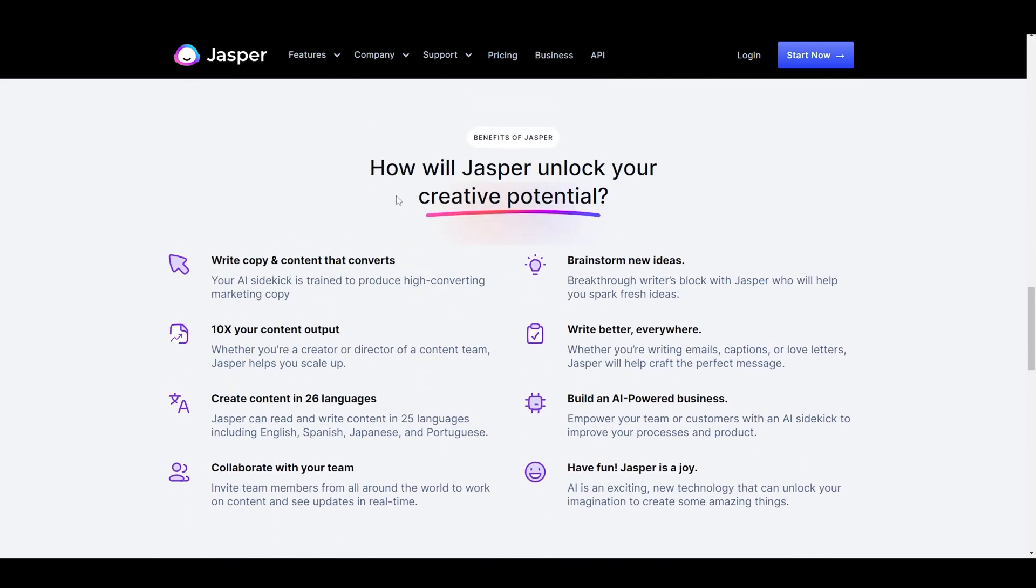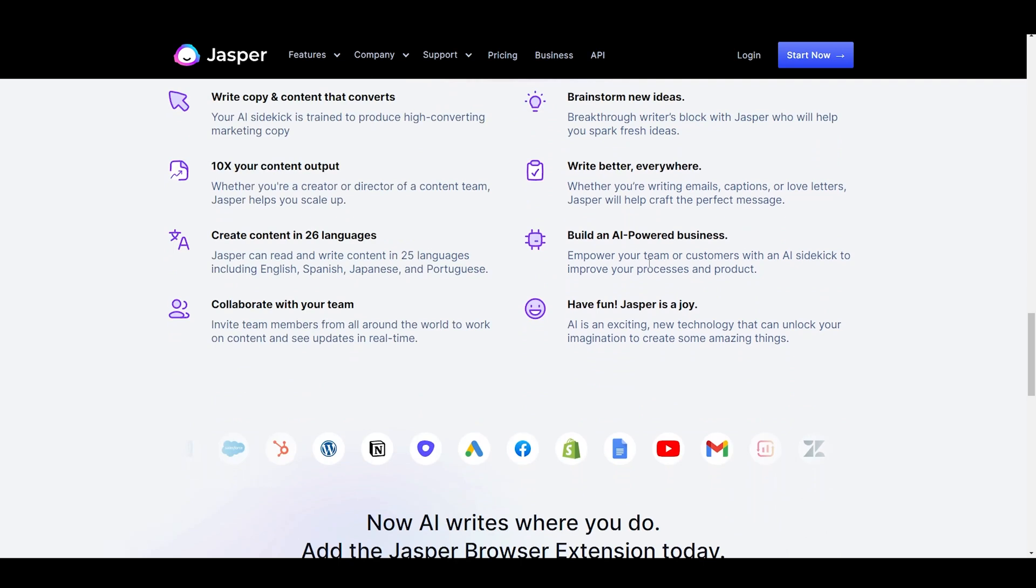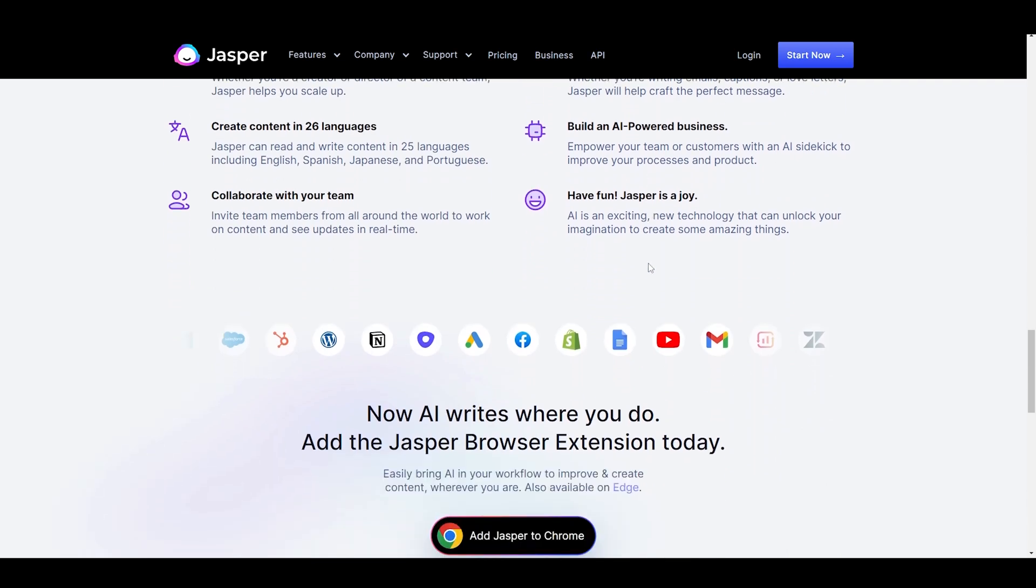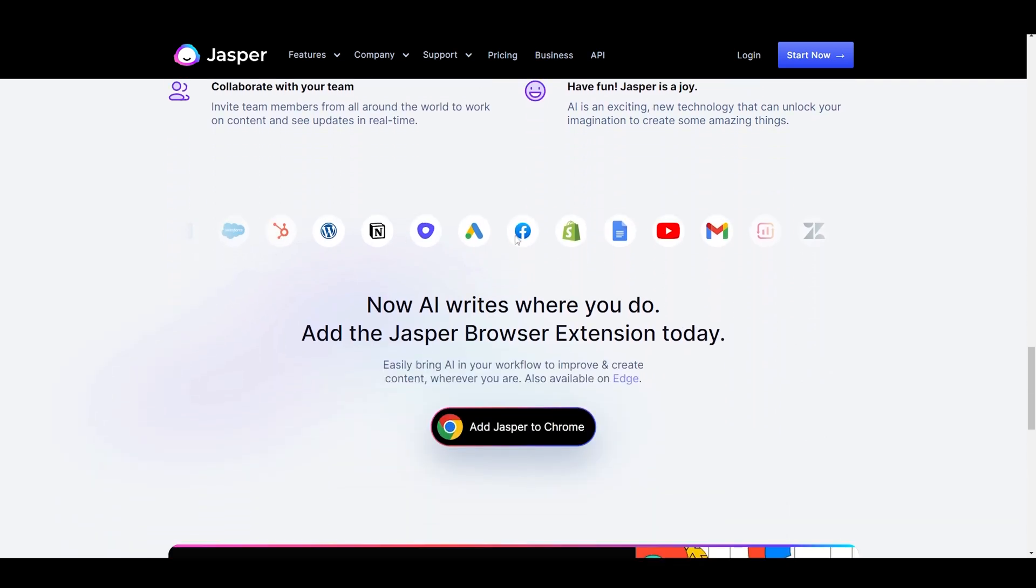In terms of pricing, Jasper AI offers a free plan with limited features, as well as paid plans with more advanced features. The paid plans are reasonably priced and offer a lot of value for the money.